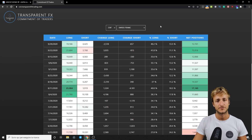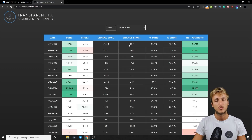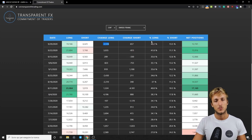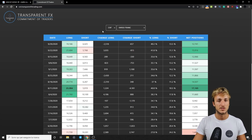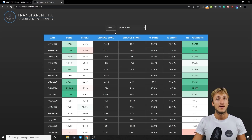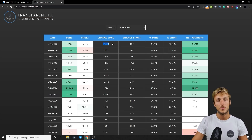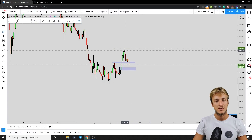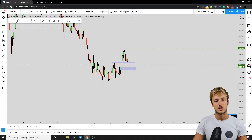Looking at the COT data for the CHF, with the latest report hedge funds opened 600 shorts and closed 2,500 longs. Important note: COT data for CHF tracks CHFUSD, not USDCHF, so you must reverse everything. 600 shorts opened becomes 600 shorts closed; 2,500 longs closed becomes 2,500 longs opened. So for USDCHF, hedge funds added 2,500 longs and closed 600 shorts — they are buying USDCHF, which is supportive of a long opportunity.